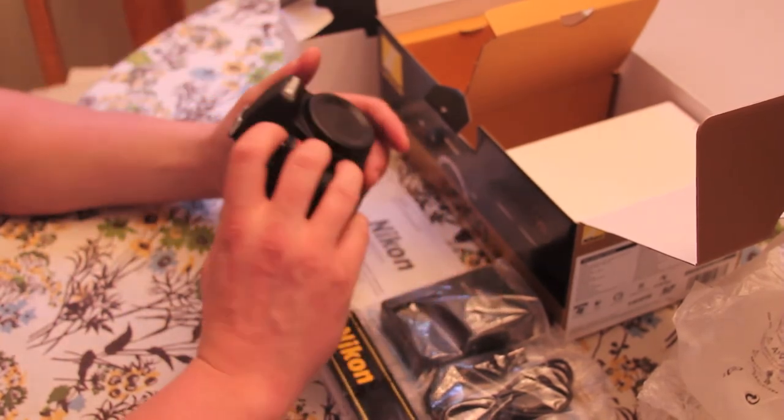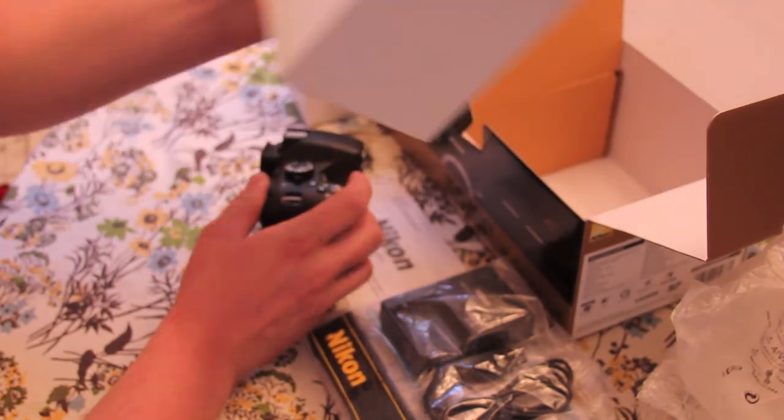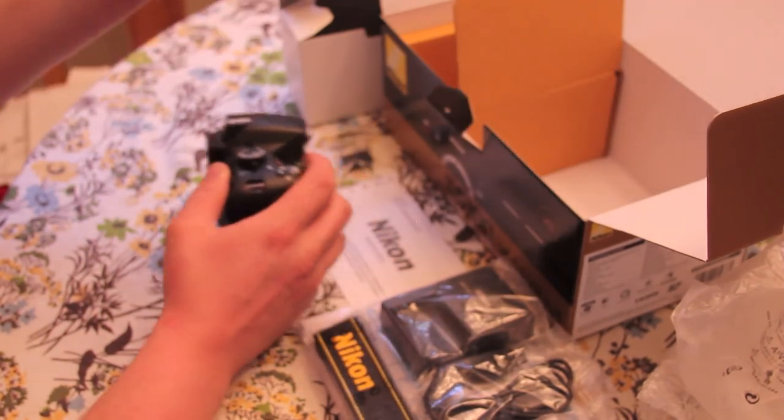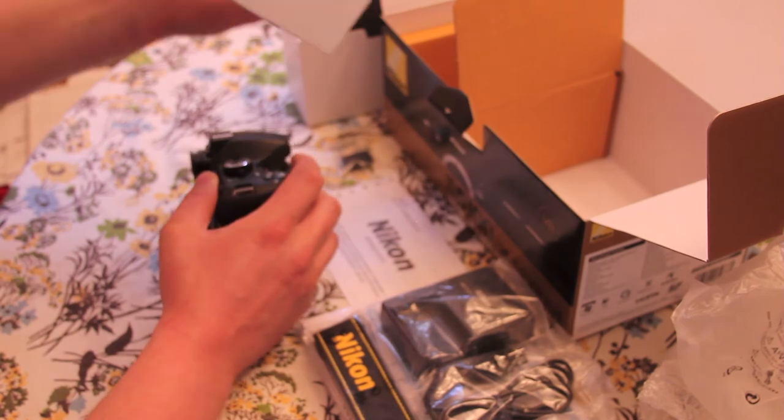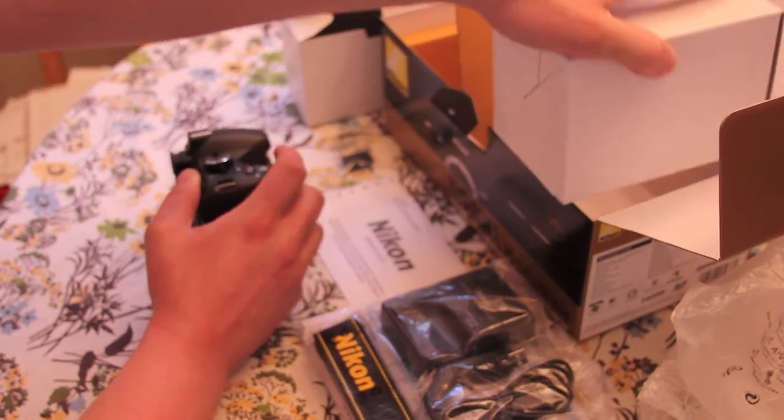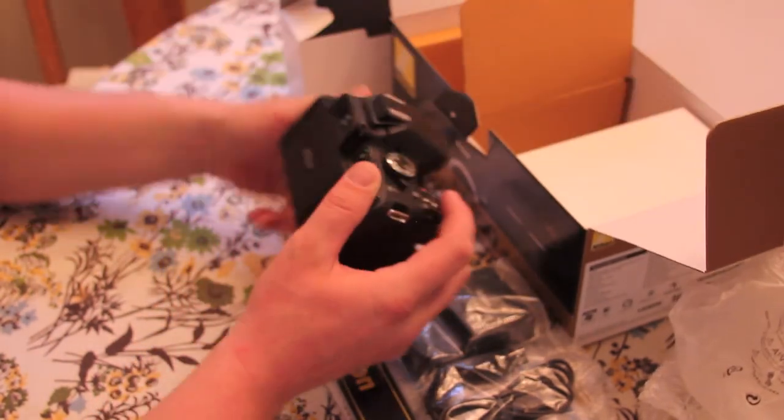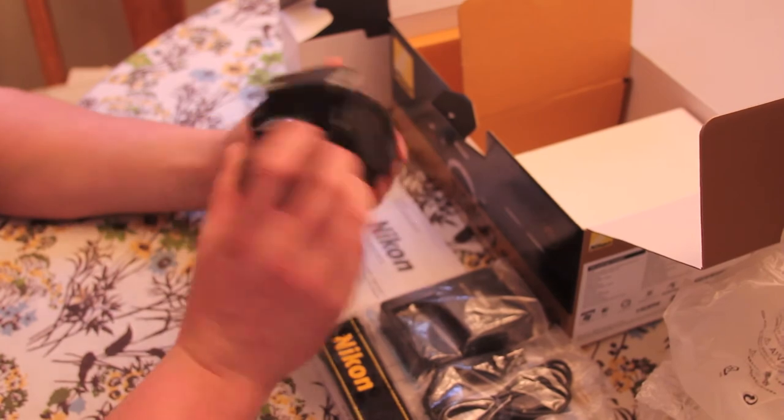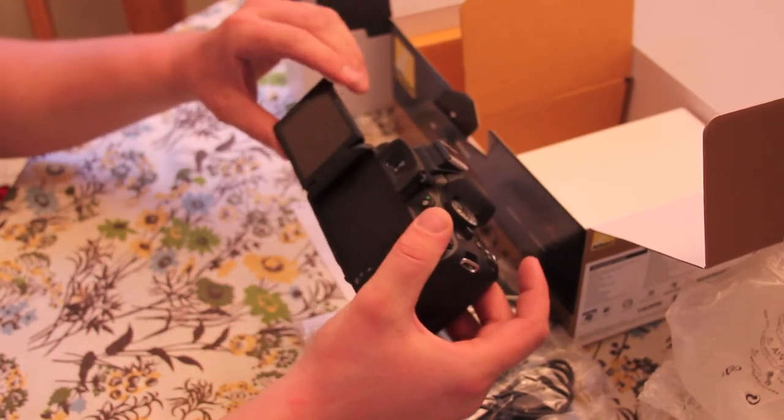Inside this little box is the kit lens, 18-55mm. I'm not going to open it because I'm probably going to sell it on eBay. I hope you enjoyed the video.